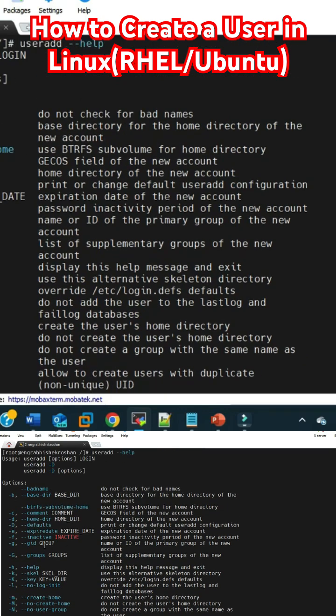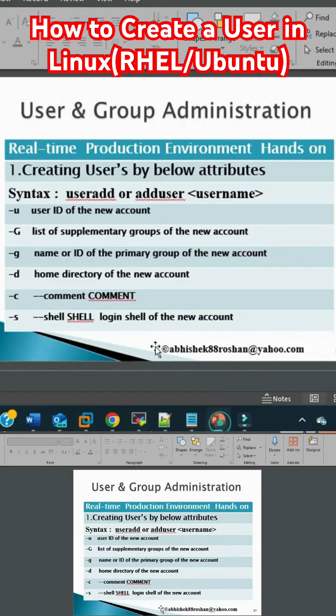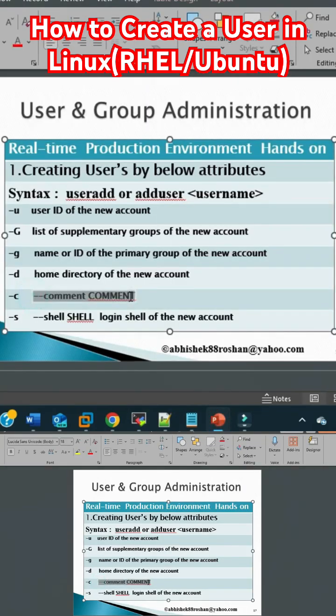You can see here if you want to add a comment, you can add a comment also with the hyphen c option. That is what's mentioned over here - hyphen c I have mentioned clearly.